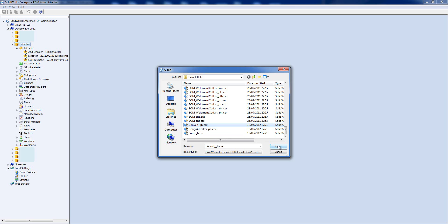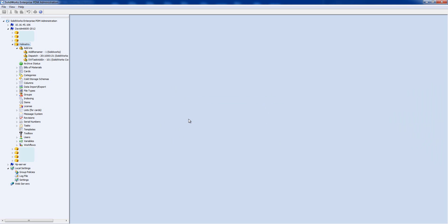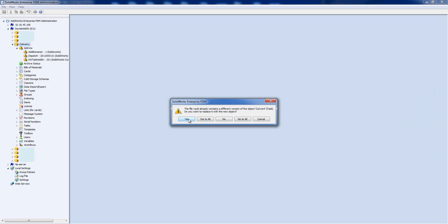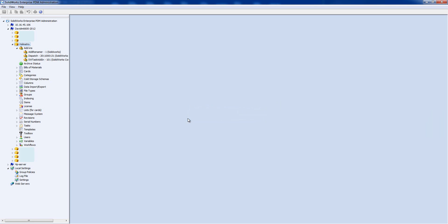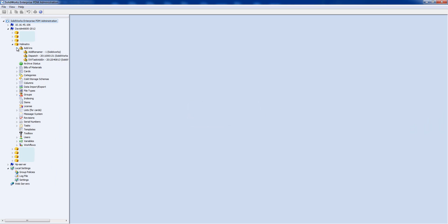I'm going to pick the Convert task and hit Open. It's going to warn me that there is a task add-in already there but I want to replace it, so I'm going to say Yes. We've already got a Convert task existing so it's going to ask me to replace that too — I'll say Yes and it tells me it's finished importing. Now if we look at the add-ins we can see we've got a SOLIDWORKS task add-in 2012-04.